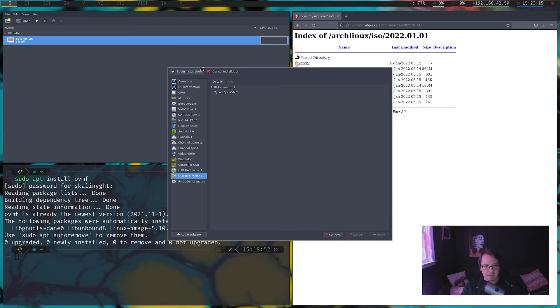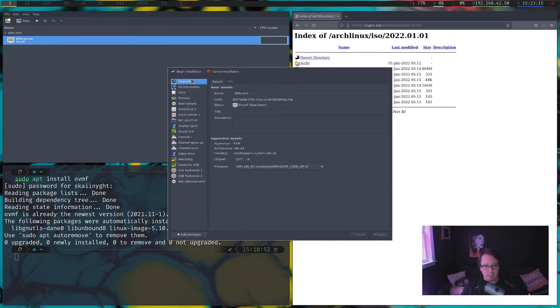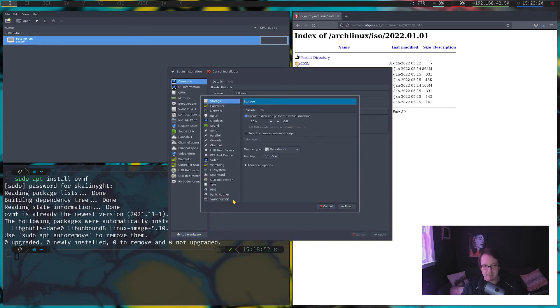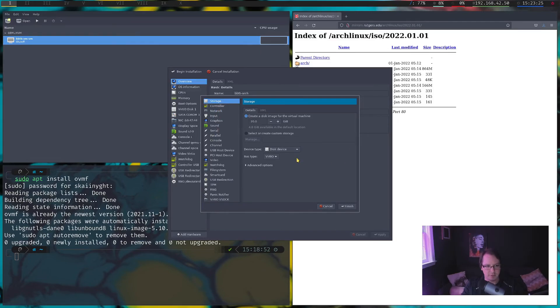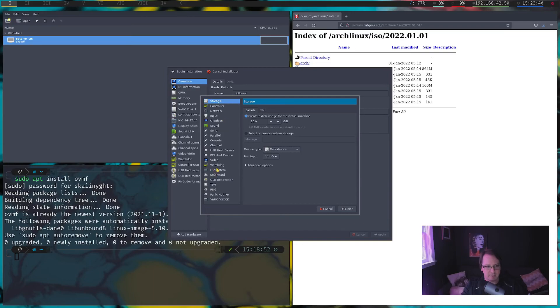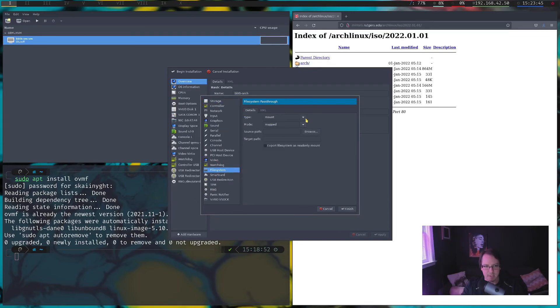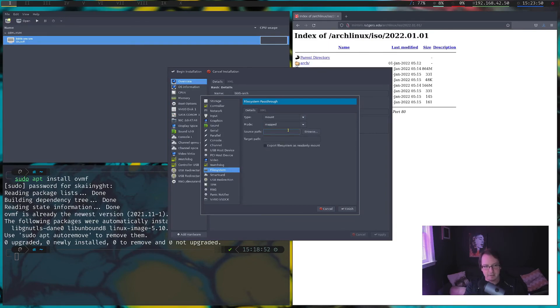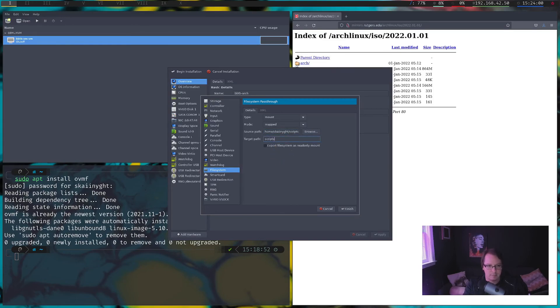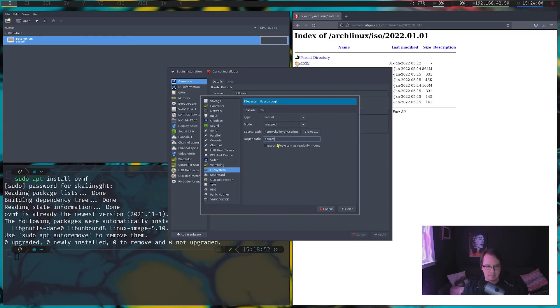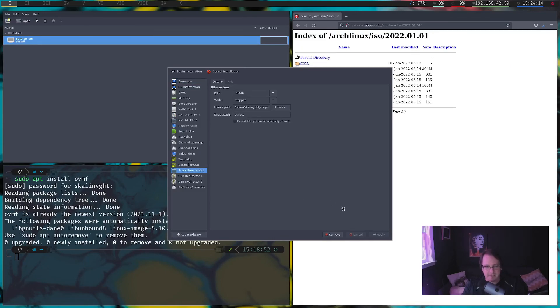And that should be all that you really want to change on here. Oh, if you wanted to add a host disk, you could go to storage. Actually, I'm not 100% sure how you would add a file system to this. I assume it's got to be in here somewhere. Oh, there it is. File system. So, you'd add a file system. I guess let's, yeah, let's just add the scripts folder to it. Okay. So, there's our file system. Now, at the top left here, you're going to do begin installation.